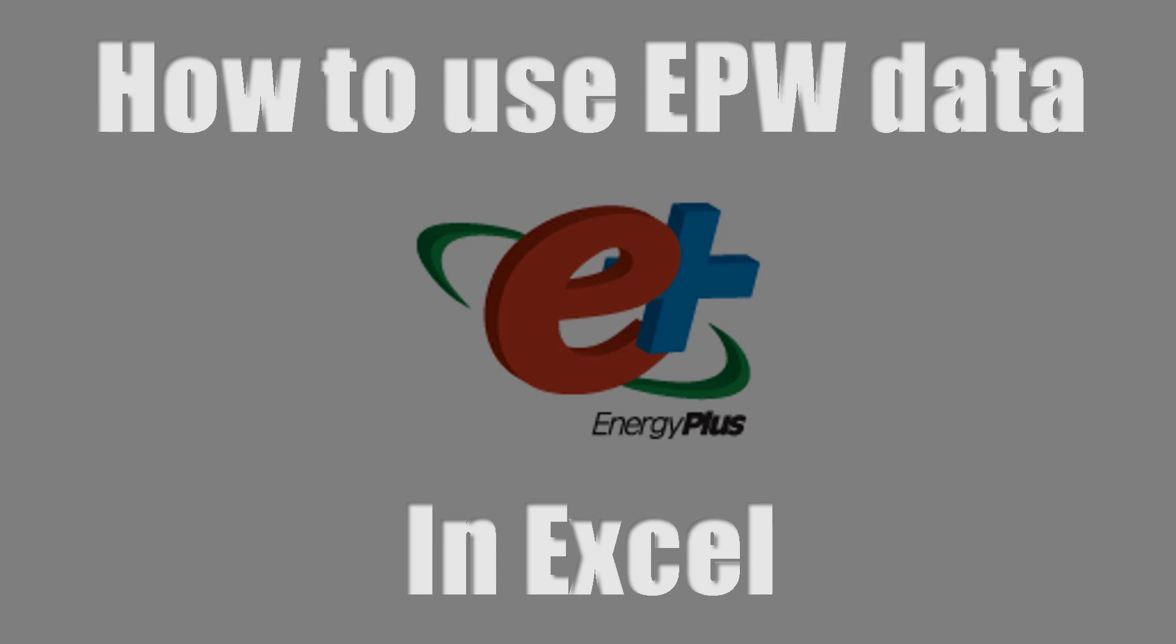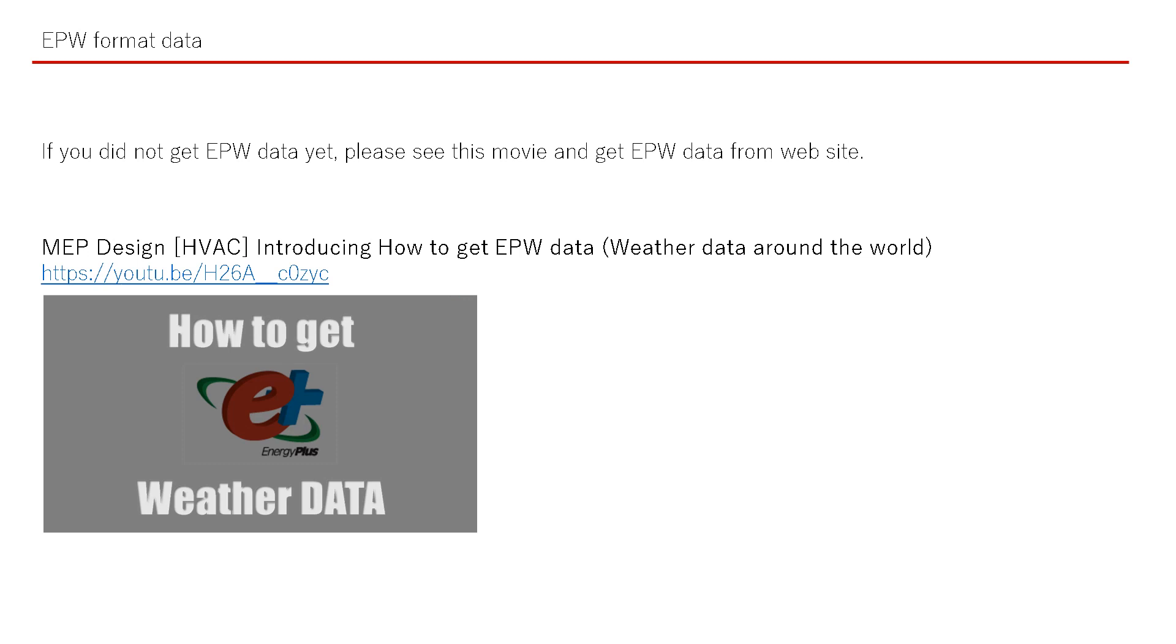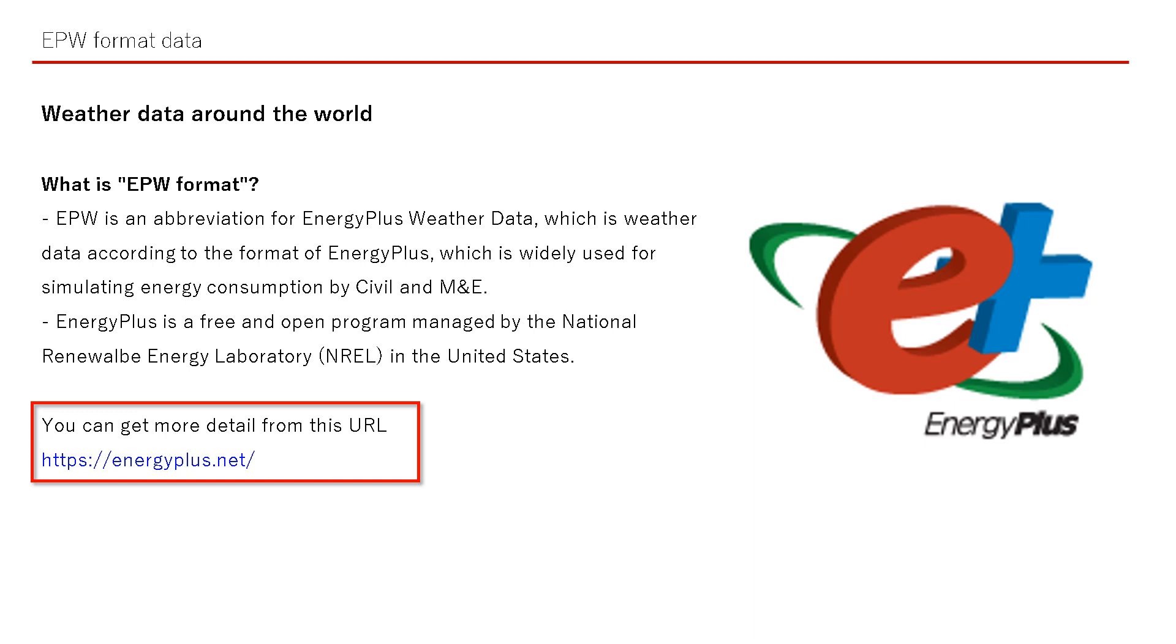This time we will introduce how to use EPW data. If you did not get EPW data yet, please see this movie and get EPW data from the website. You can get EPW data in detail from the Energy Plus homepage.